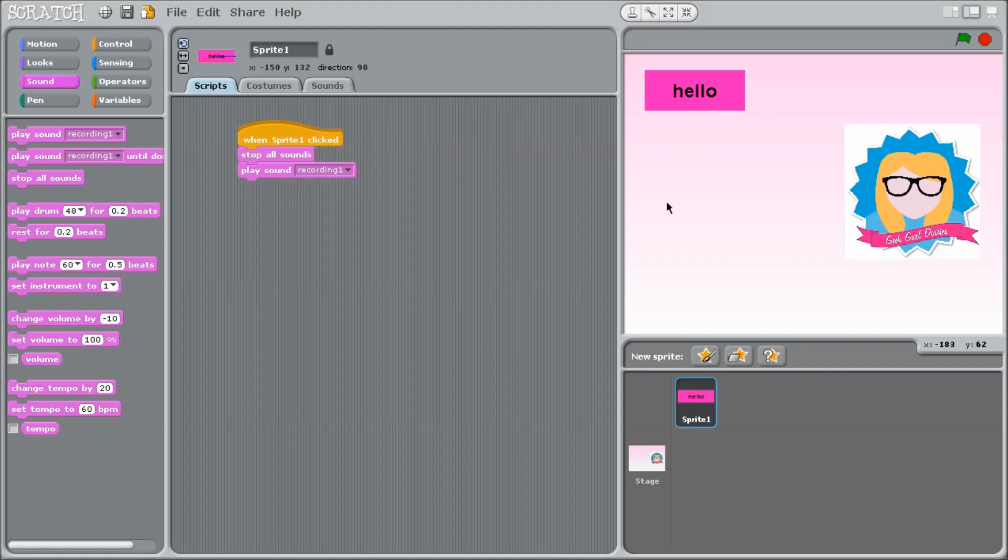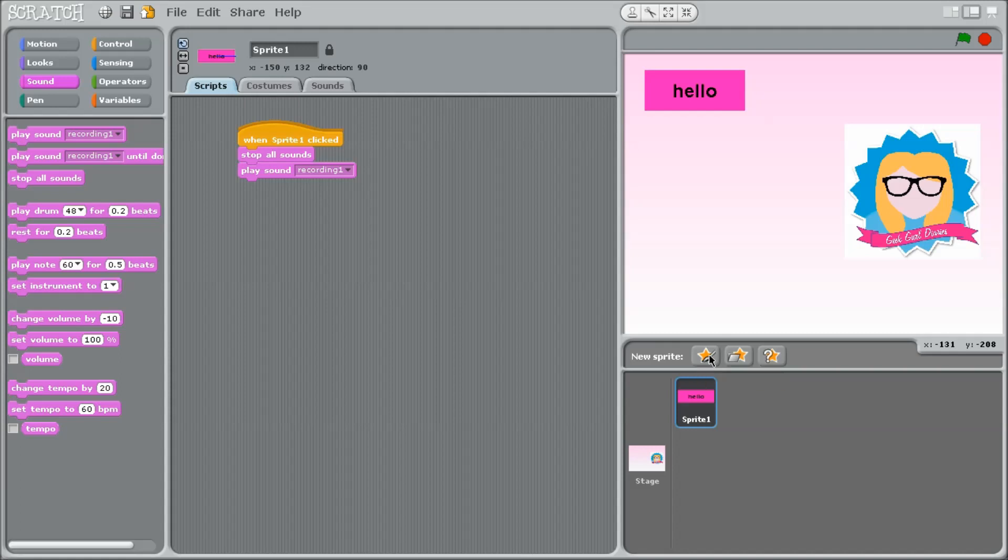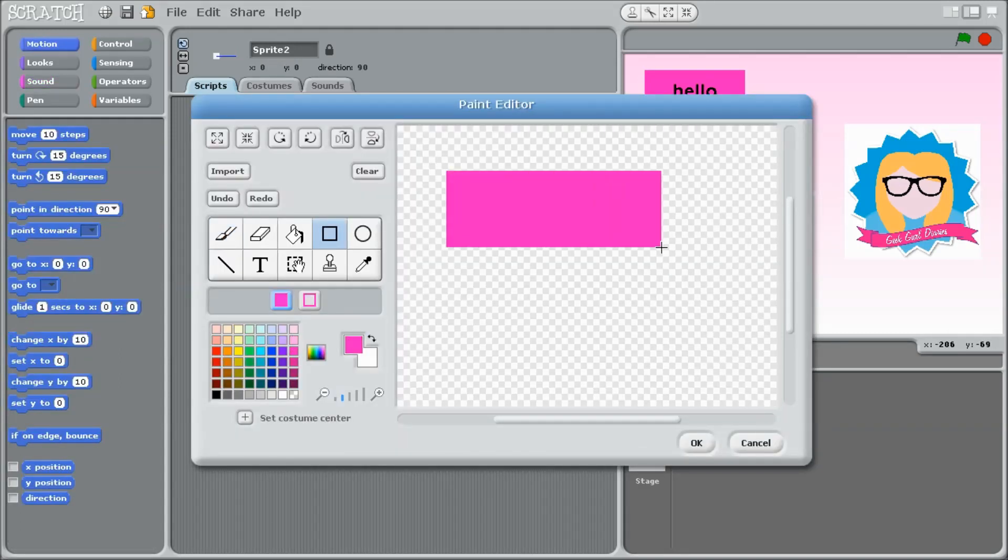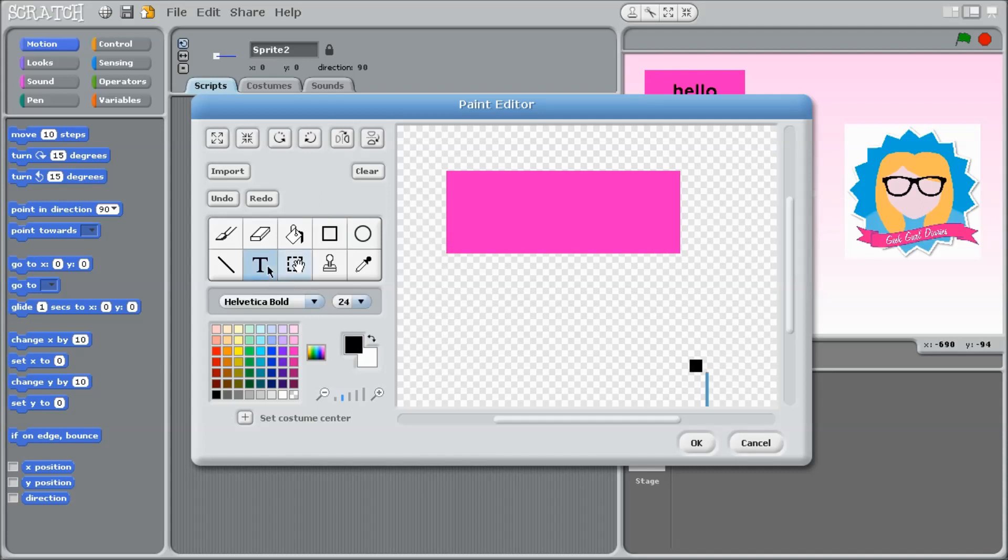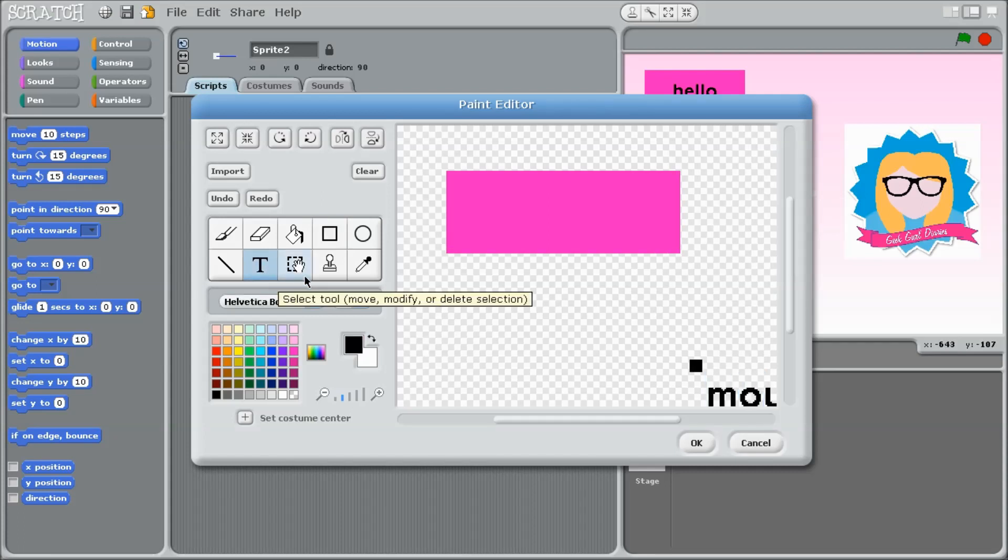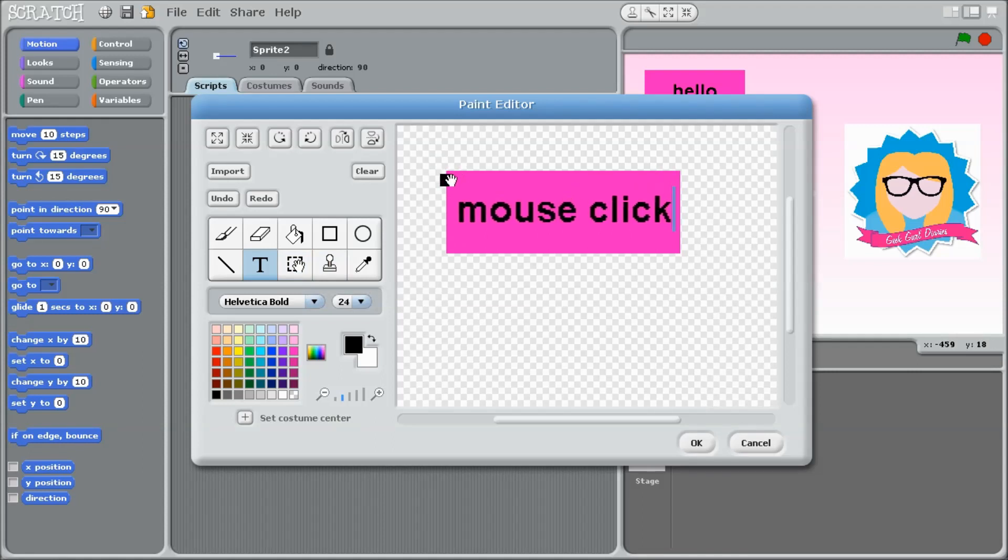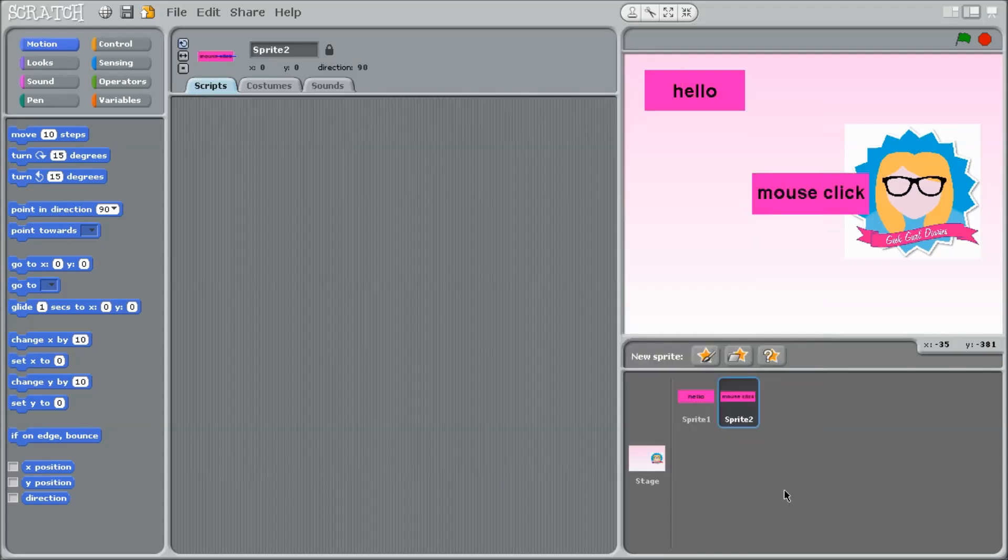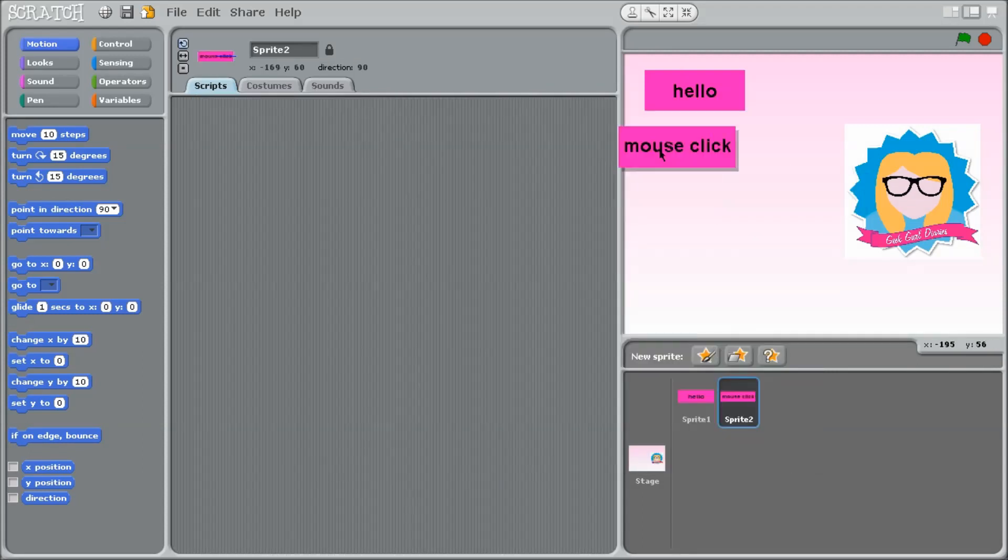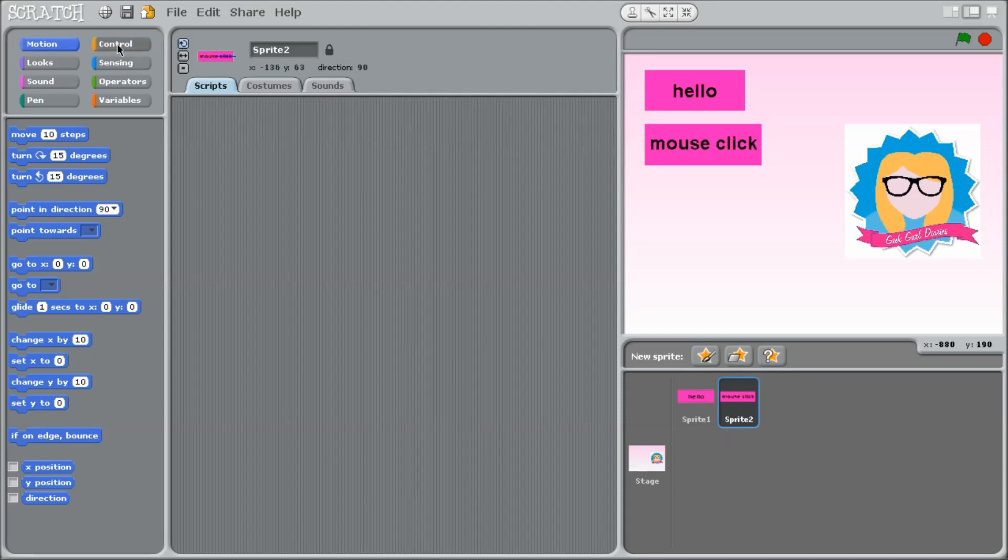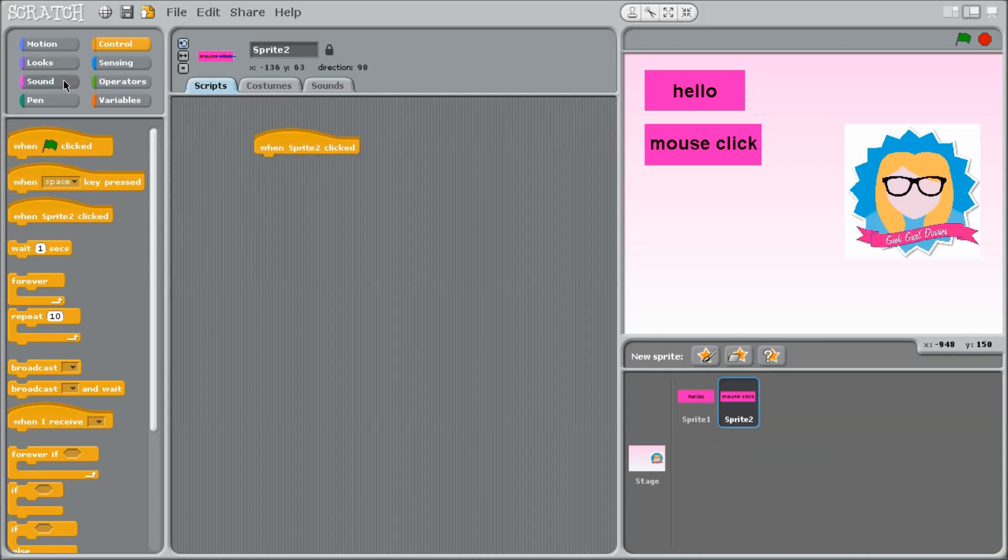So now I've got one button. I'm just going to go ahead and make another button exactly the same way. I'm going to draw my rectangle. Add some text. Move my text onto my button. And now I'm going to add my code to this one. So exactly the same thing. Control. When sprite 2 is clicked, because this is sprite 2.